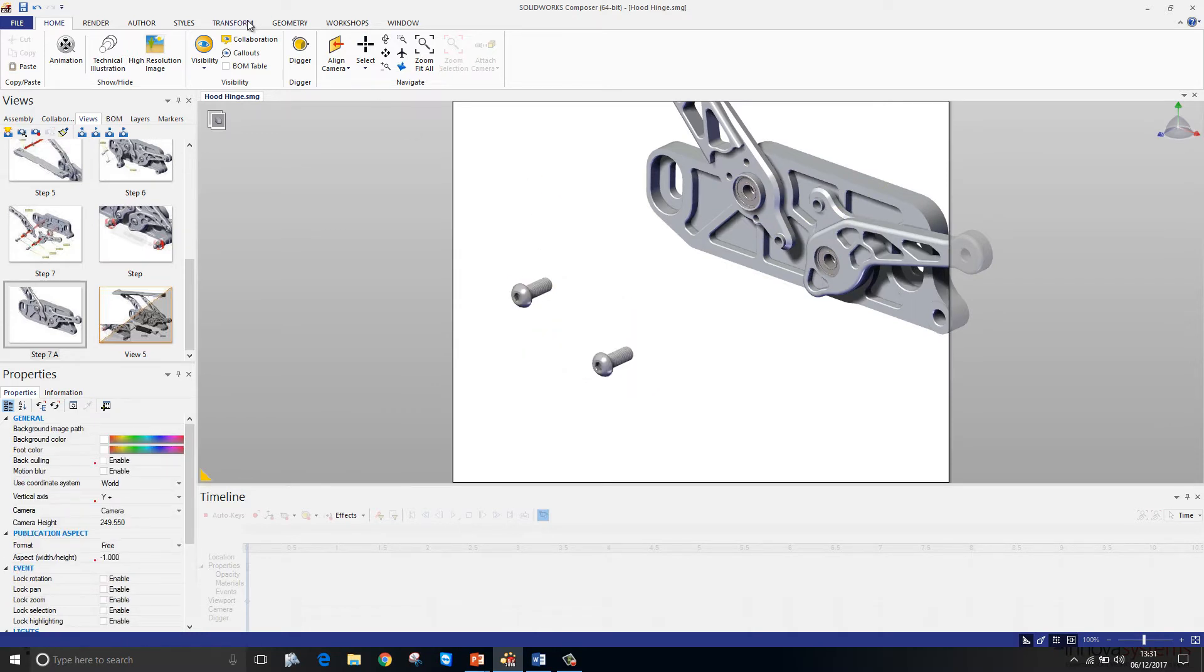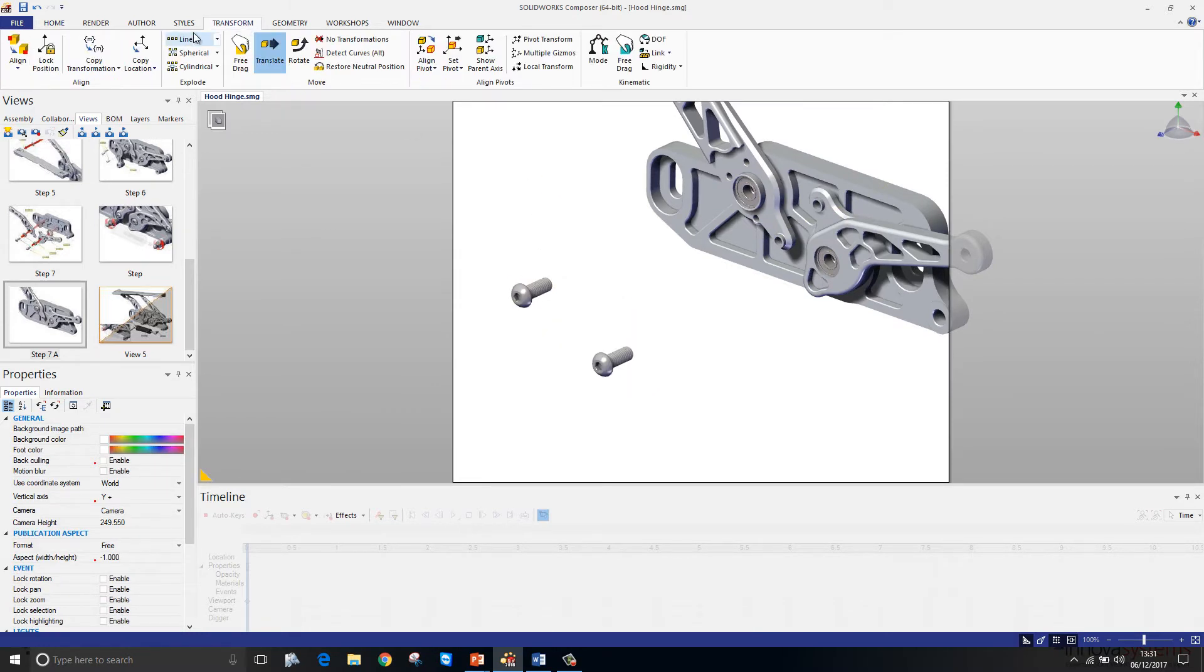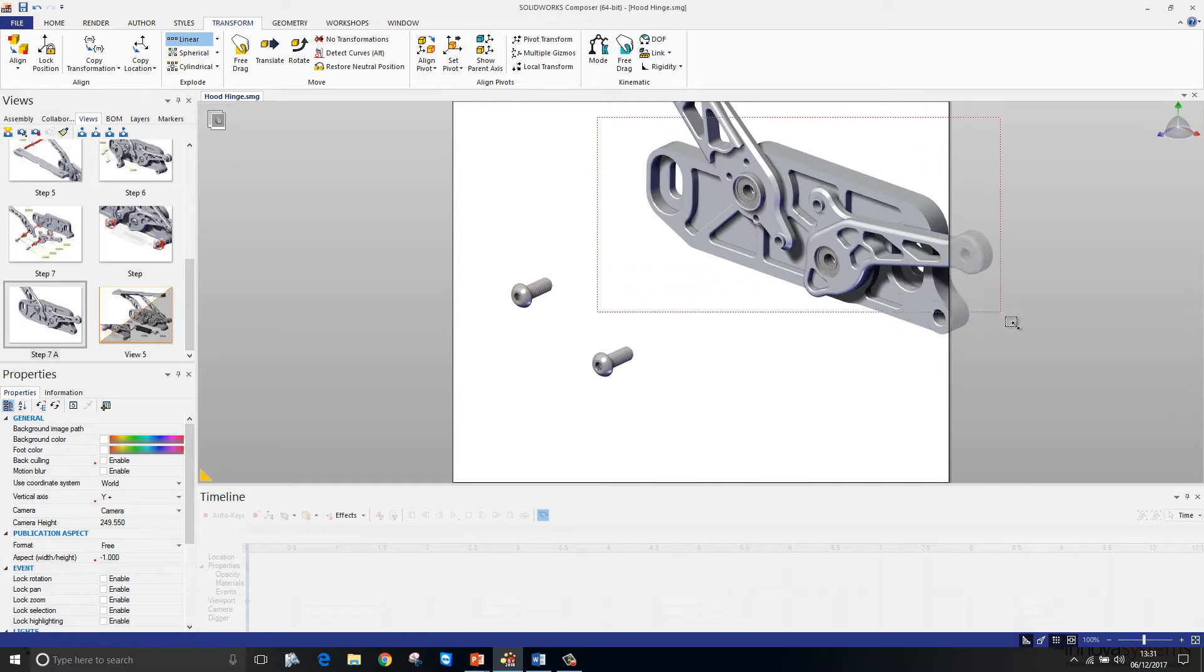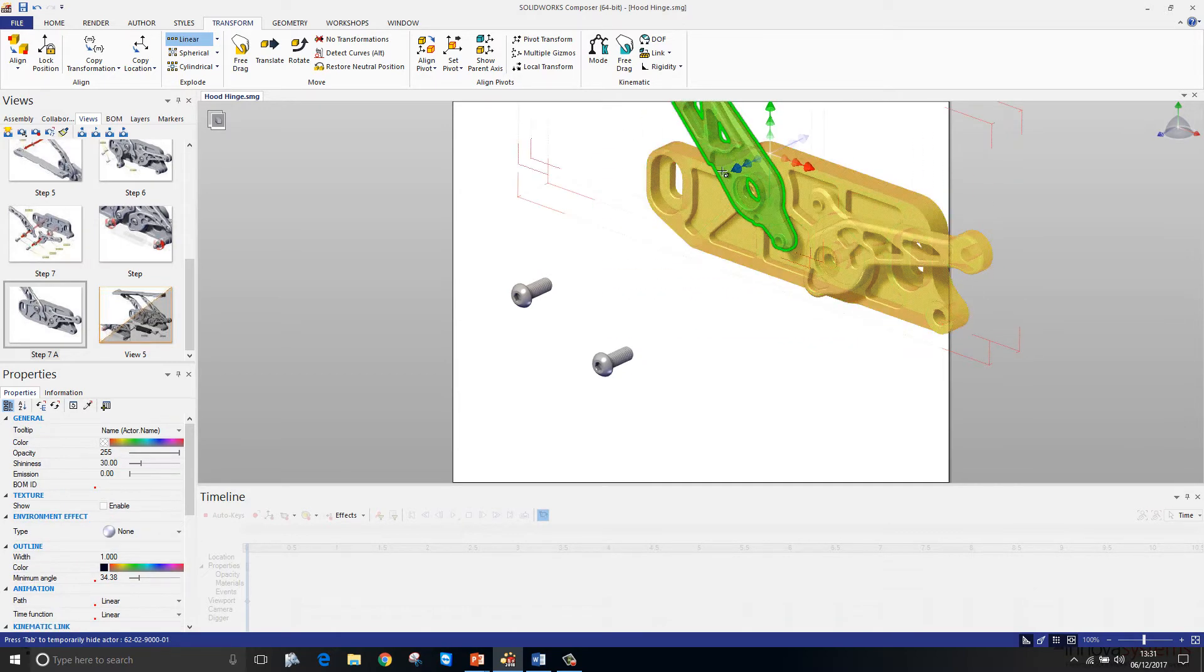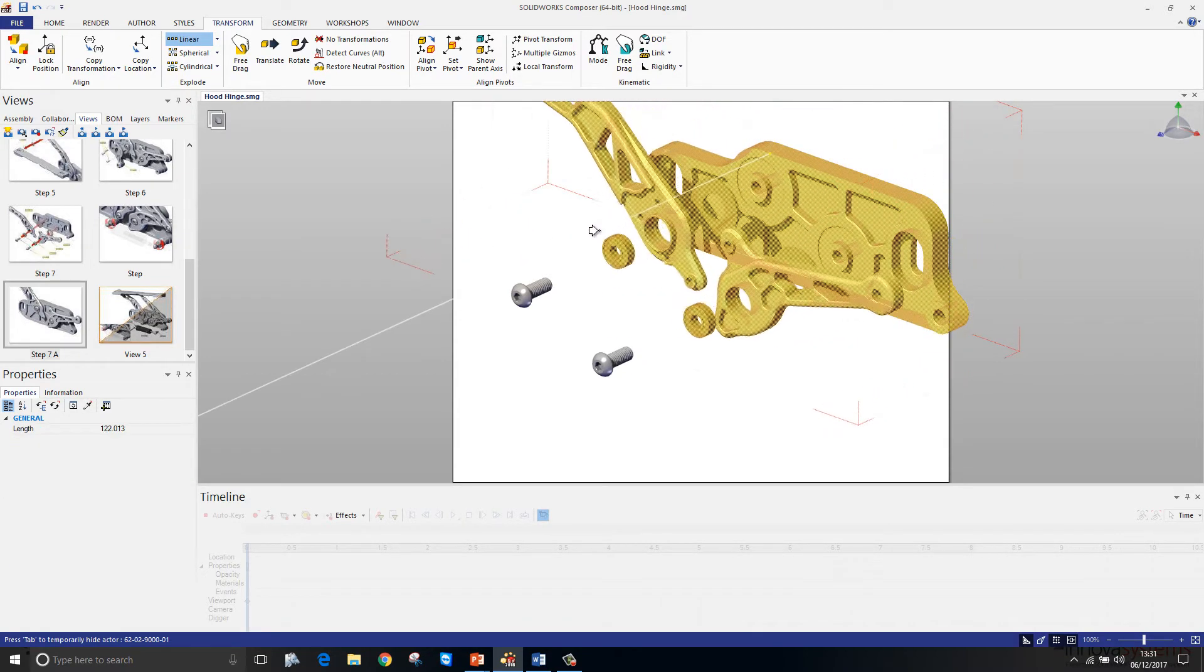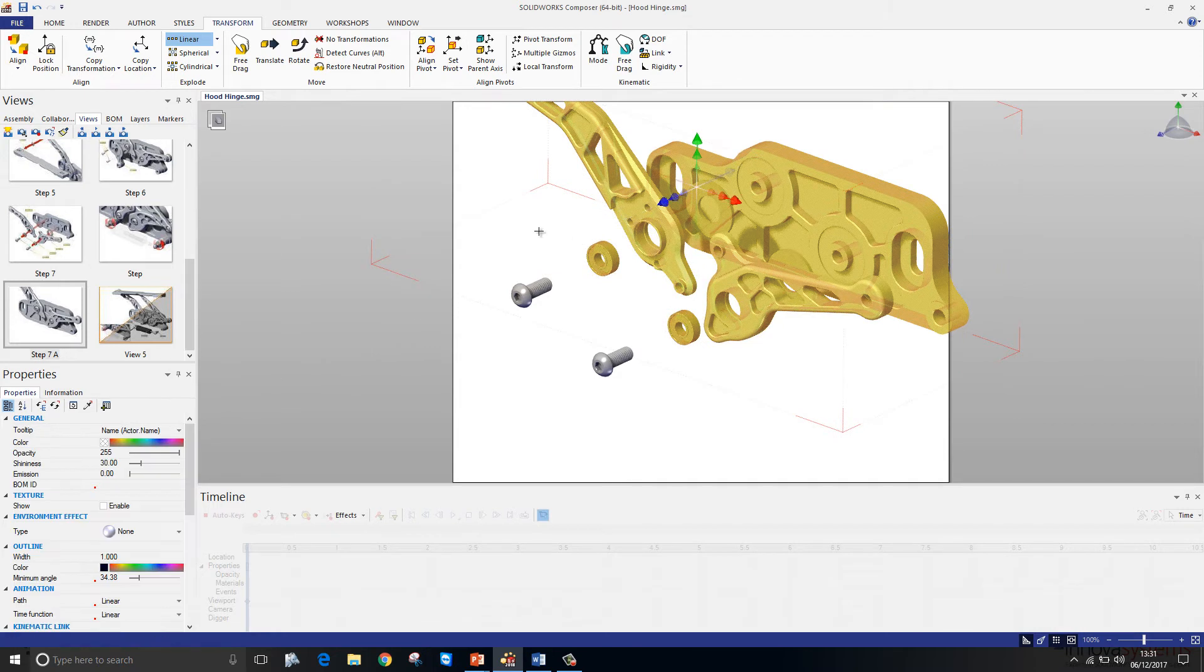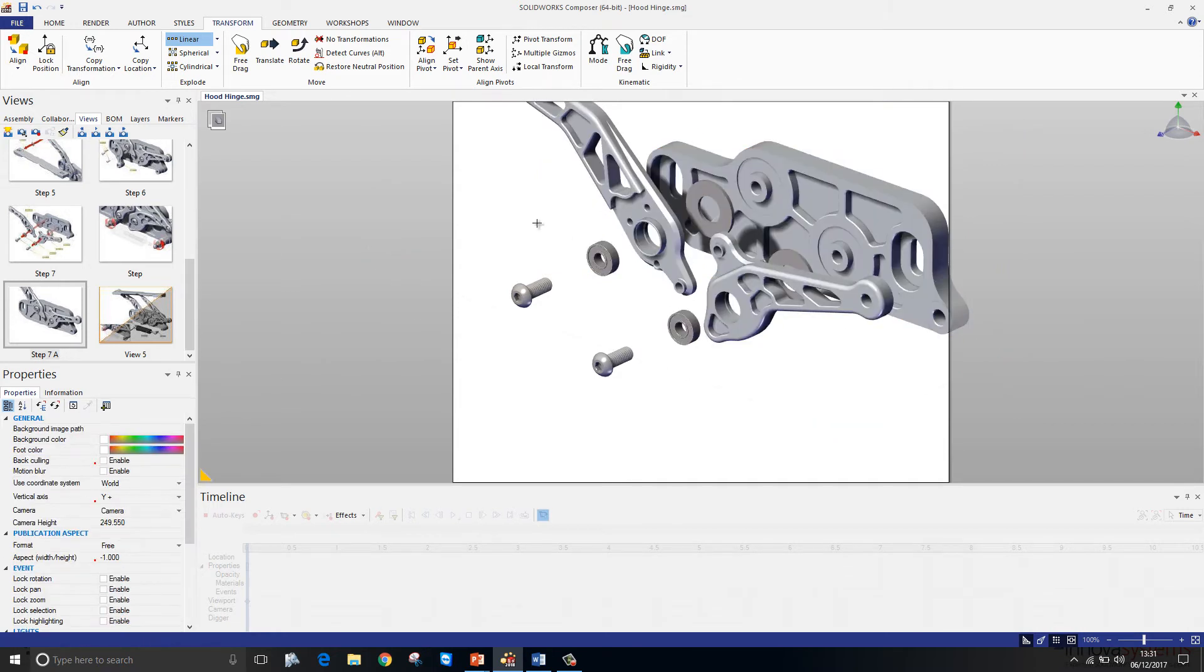We can speed this process up with the linear explode tool. I'll select all the components and then drag them out and it'll auto space automatically.